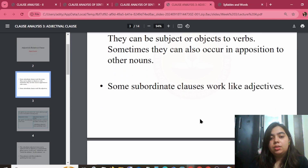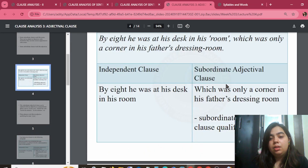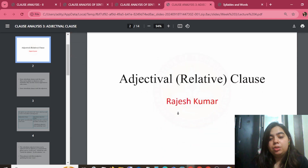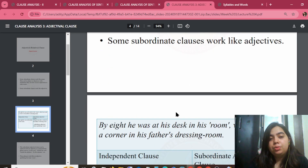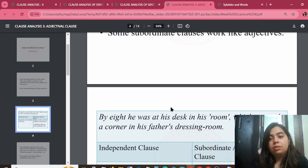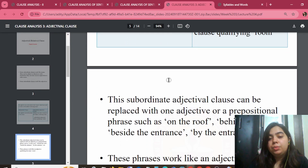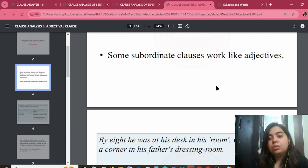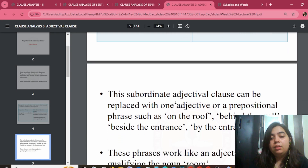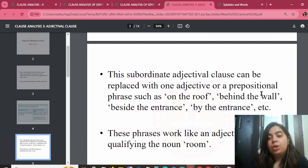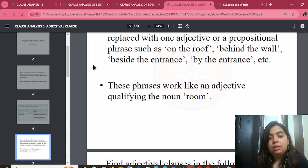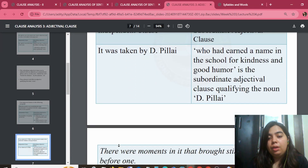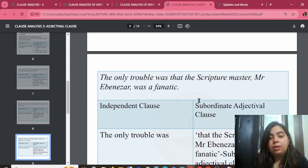Adjectival relative clause. 'Which was only in the corner of his seat.' Some subordinate clauses work like nouns and can be the subject of the verbs too. Some subordinate clauses work like adjectives. A subordinate adjectival clause can be replaced by an adjective or a prepositional phrase such as 'on the roof,' 'behind the walls,' or 'beside the entrance.' There are many examples based on these patterns.